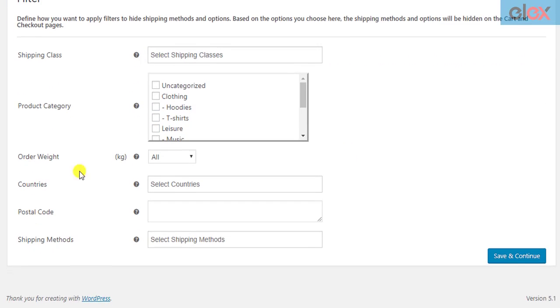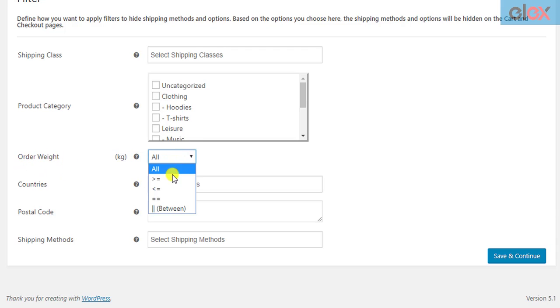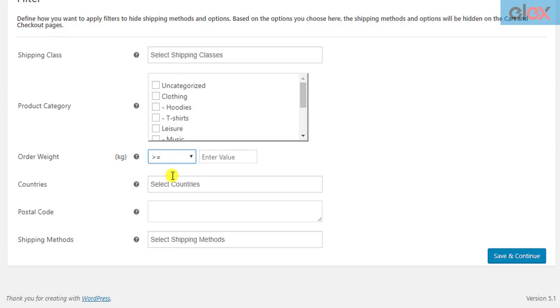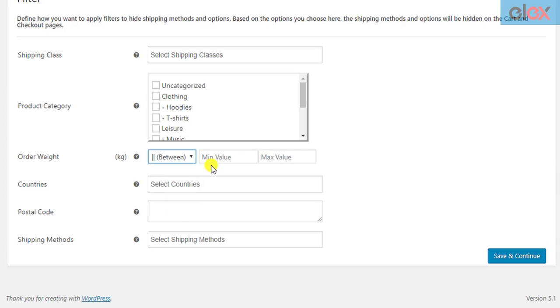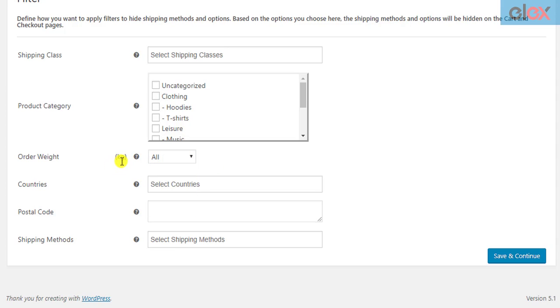Or you can choose to filter using total order weight in the cart. The shipping methods will be hidden when the total order weight is greater than or equal to the specified value, less than or equal to the specified value, equal to the specified value, or falls between a range. The unit of weight is the same as that configured in your WooCommerce store.